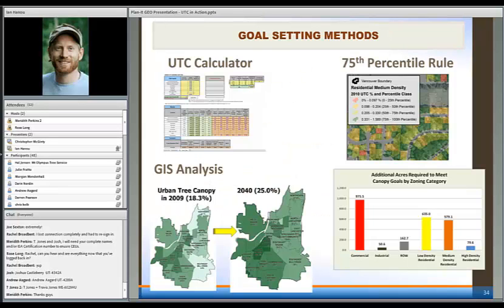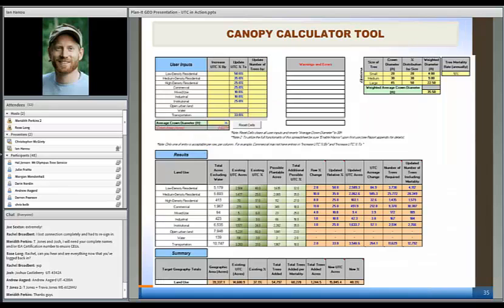I'm not going to go through each one of these, but they're essentially considerations during the goal setting process.